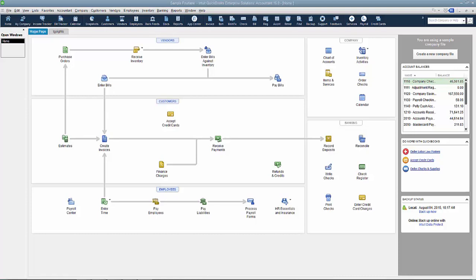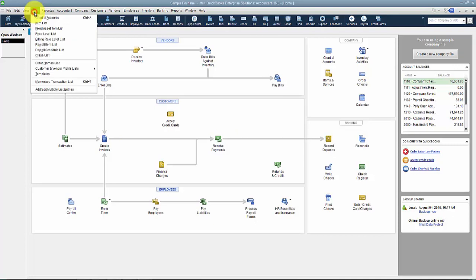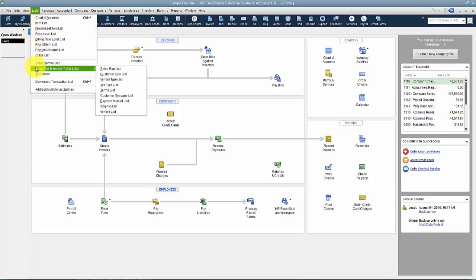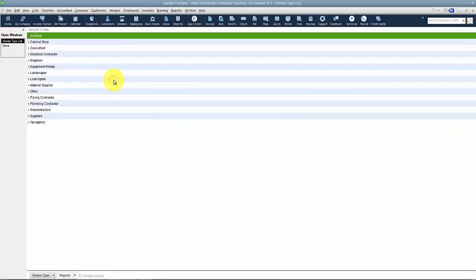In this video we're going to talk about the vendor type list. It's kind of hard to find sometimes. You find the vendor type list under Lists, then go down to Customer & Vendor Profile Lists, and then into the Vendor Type List.